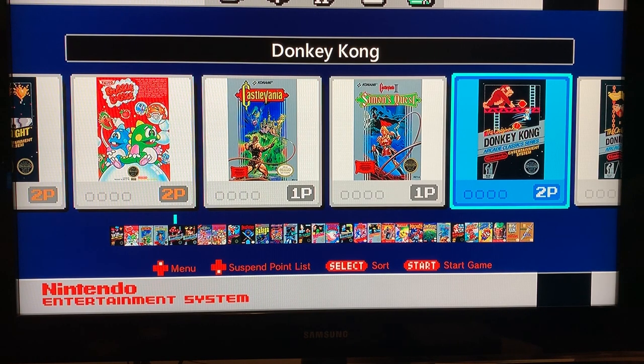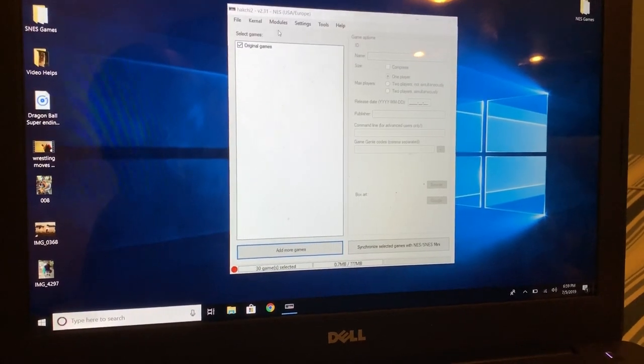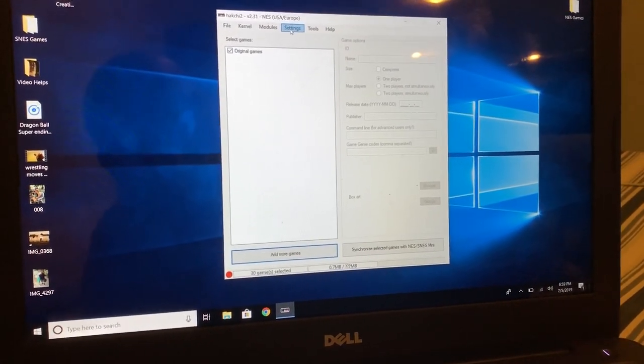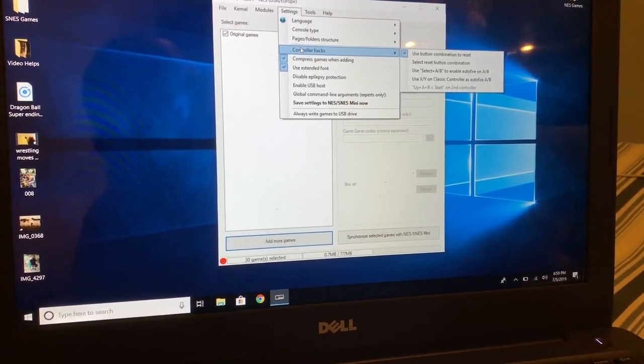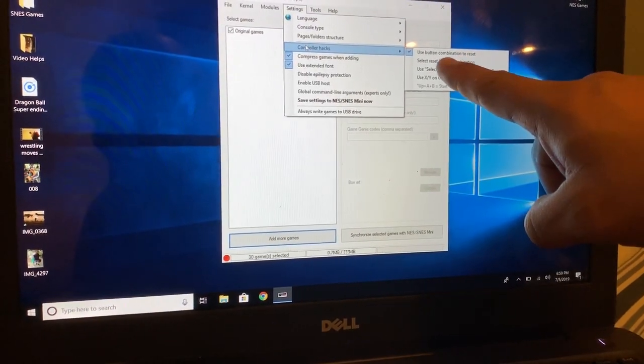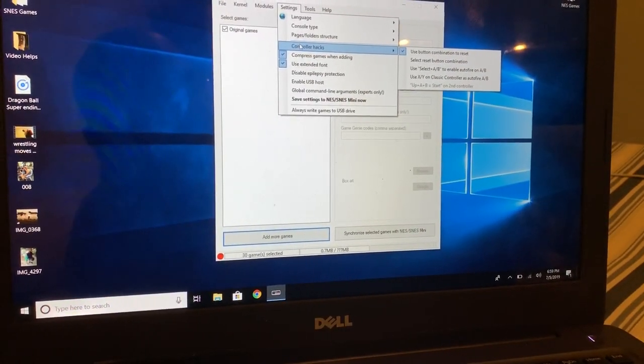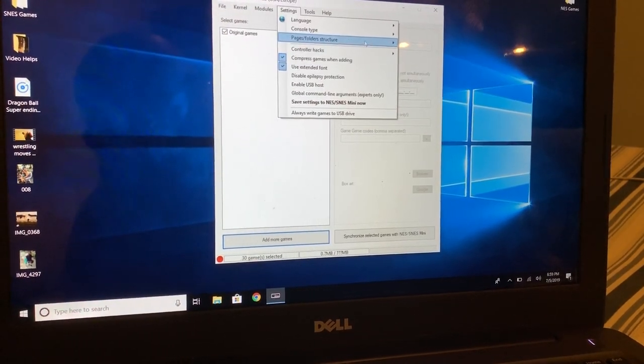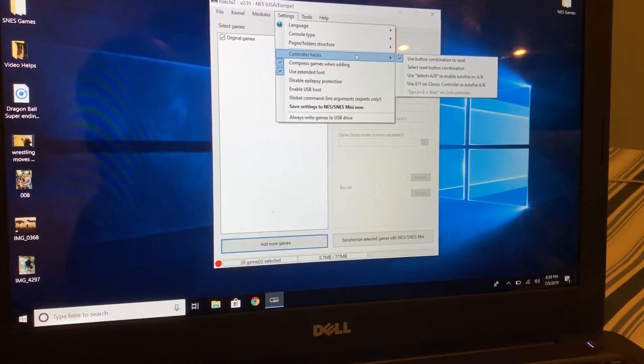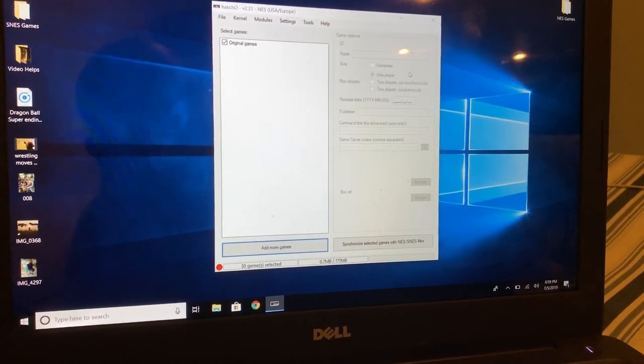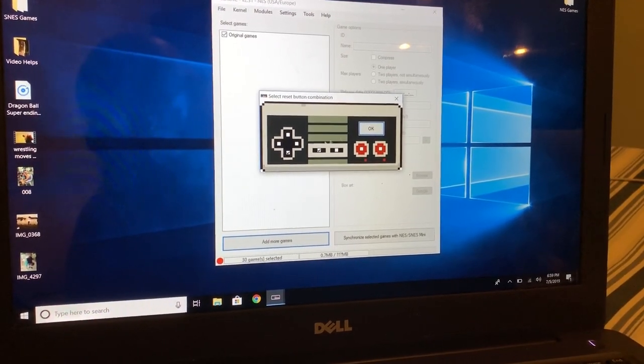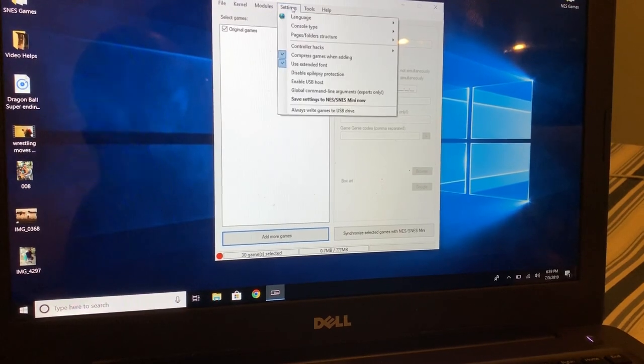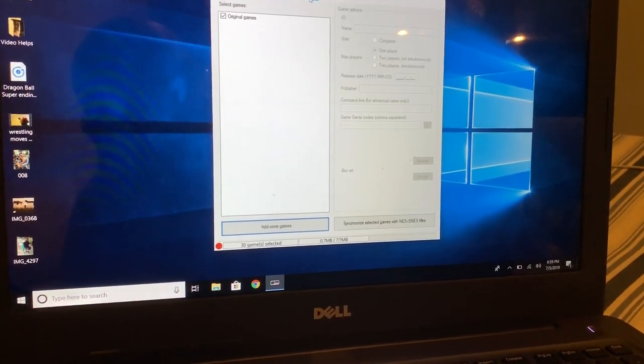We got hack chi back on. So before I do anything I want to go to my settings here, make sure we have a couple of things. First thing I want to do is have controller hack where you want to make sure you use the button combination of reset, which is holding down and select. That's the one, select down and select. Just making sure I got that correct. So yep, we're gonna use that.